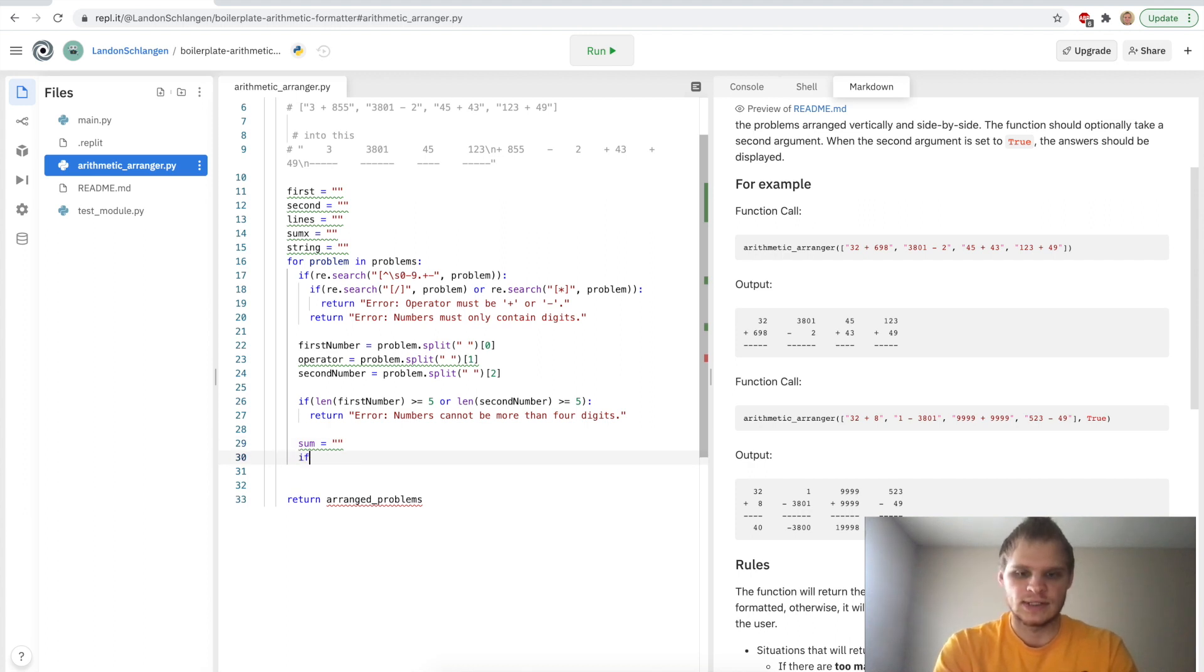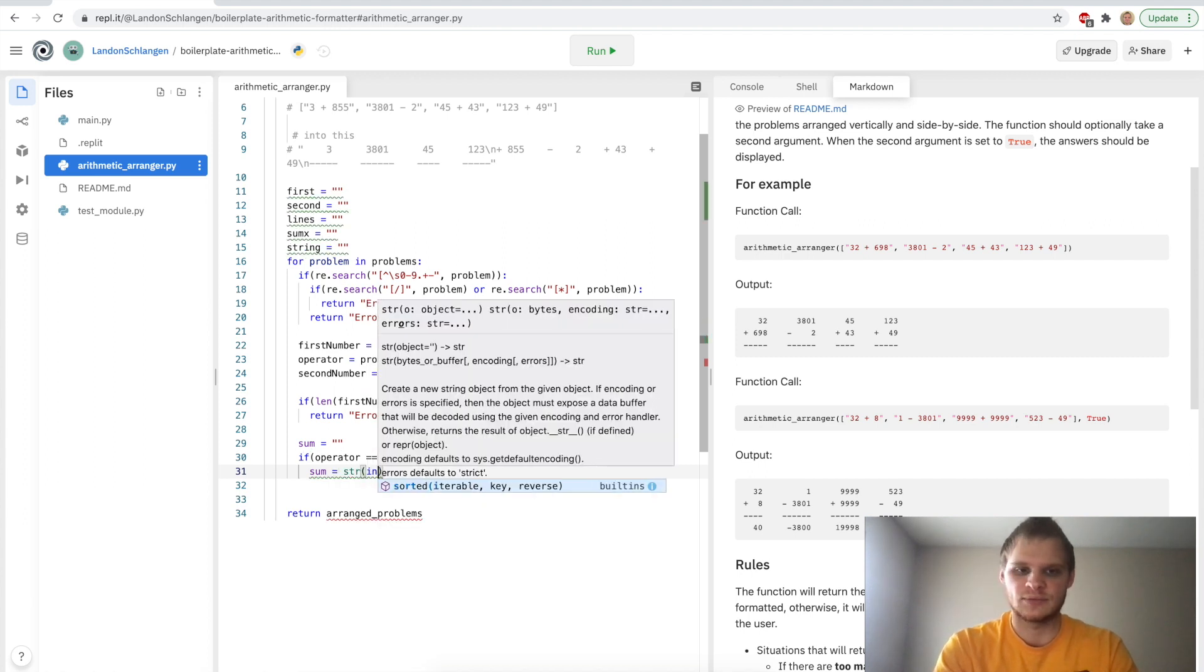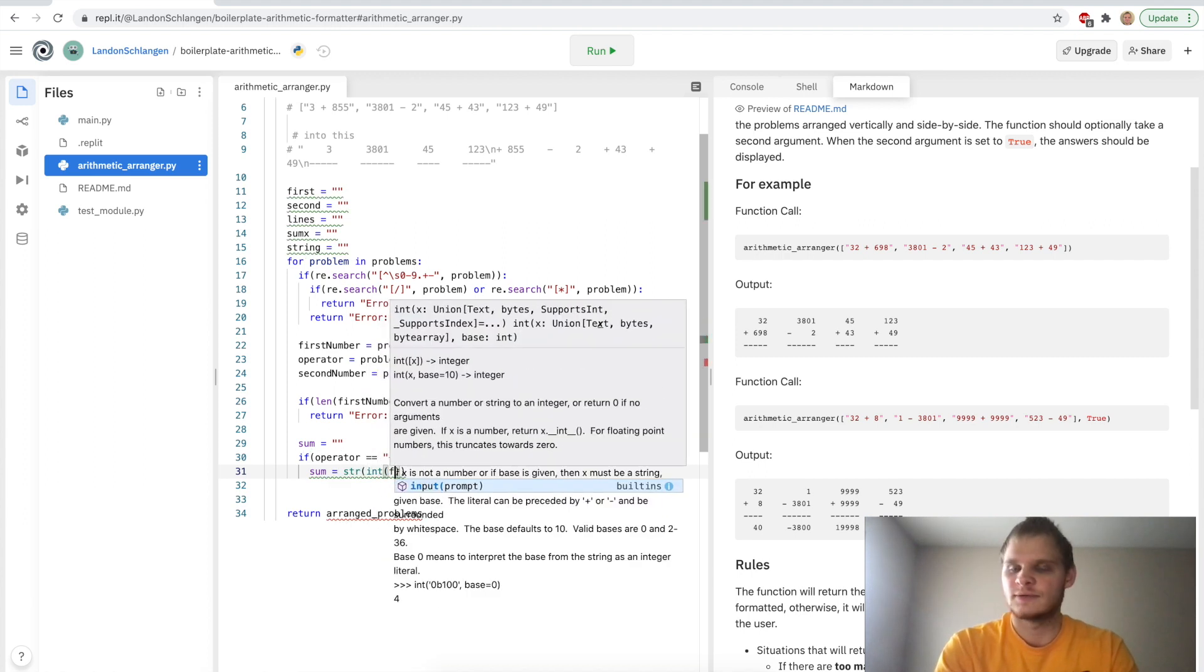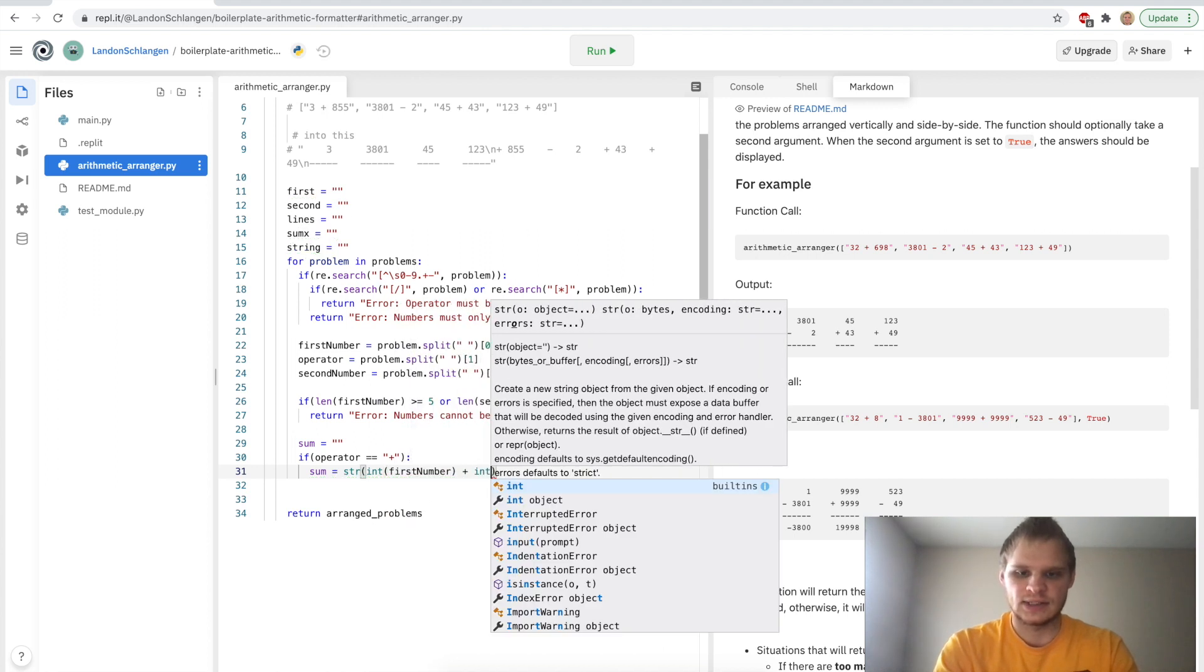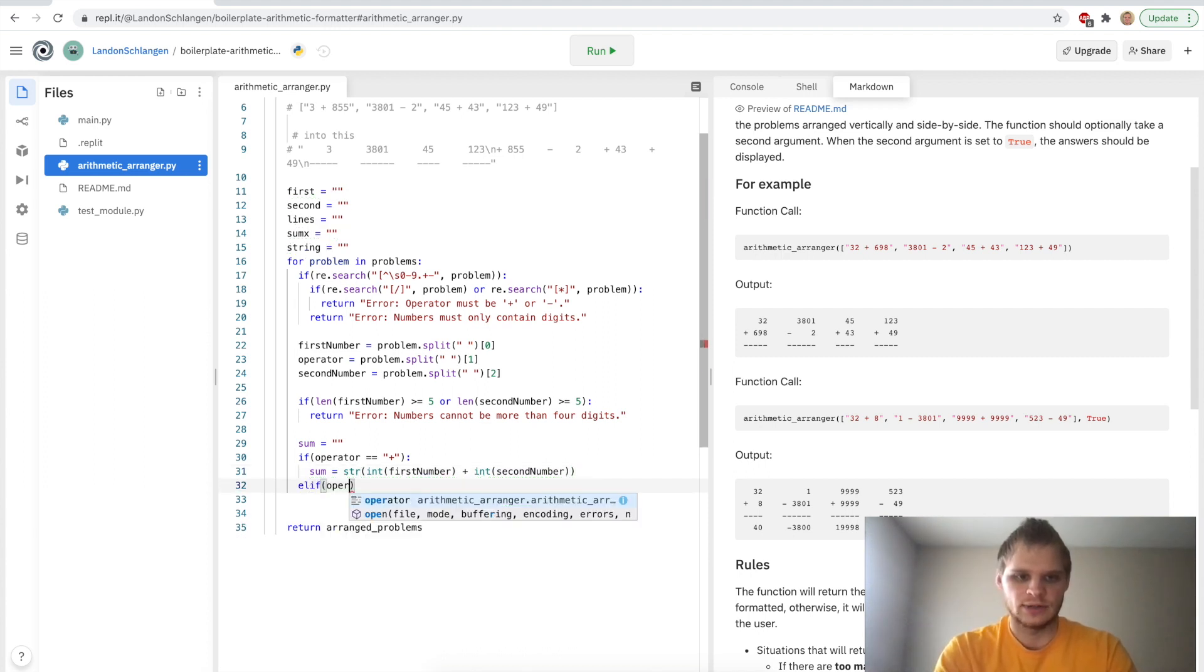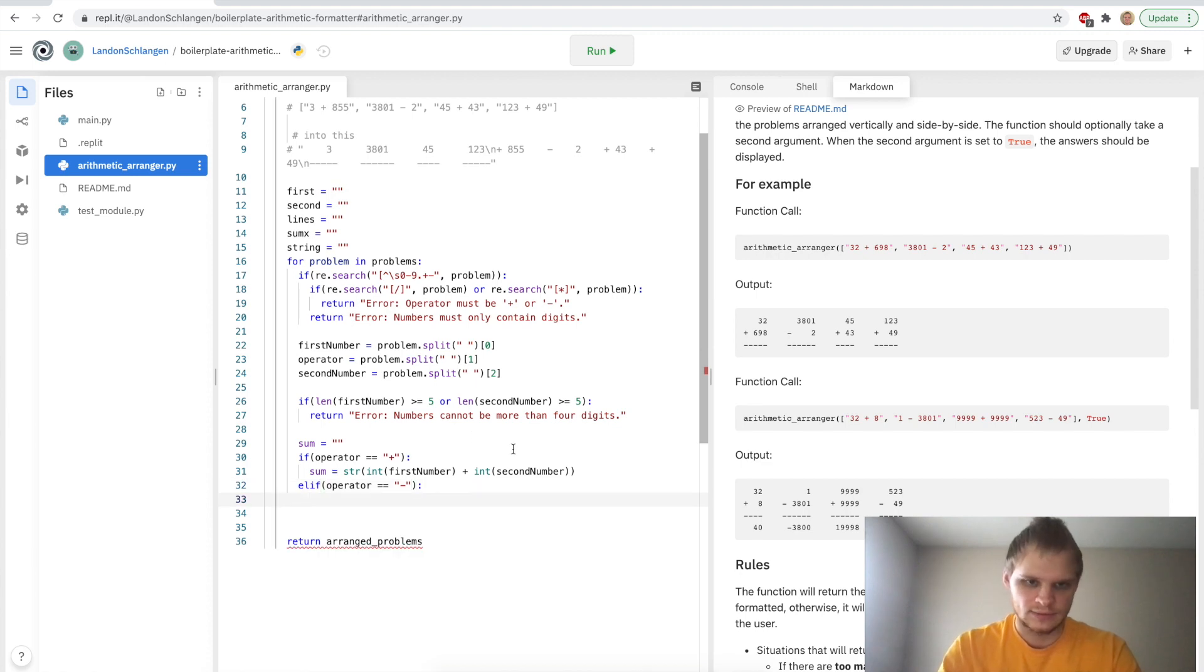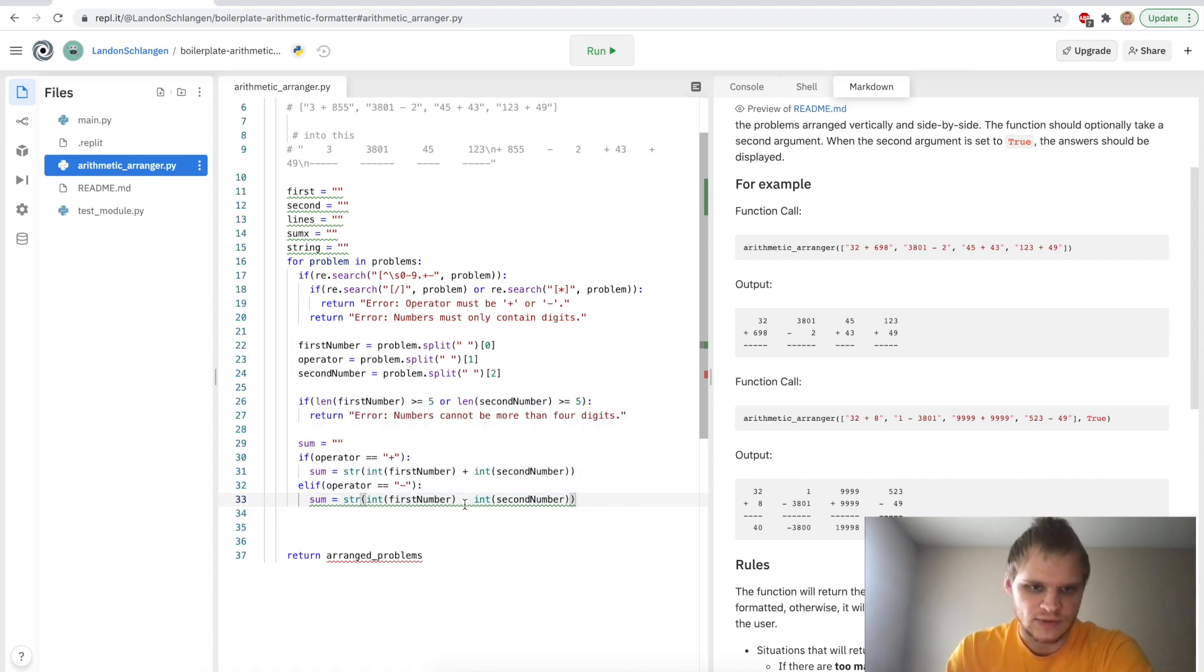We're going to say if operator equals a plus, and we're going to do sum equals string. And we're going to have to parse our numbers. So we'll go int(first_number), and we're going to add it to int(second_number), and then turn it into a string, and that will be the sum. And we're going to say if operator equals a minus sign, then kind of do the same thing, except subtract it. So sum equals first_number minus second_number.